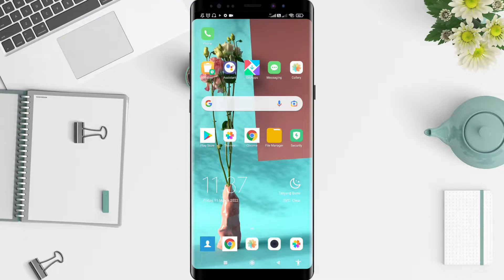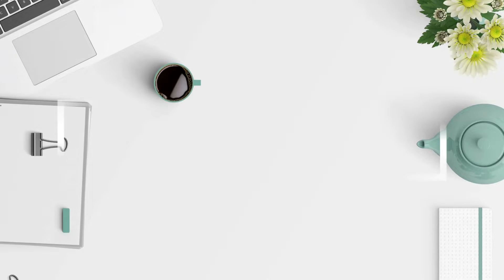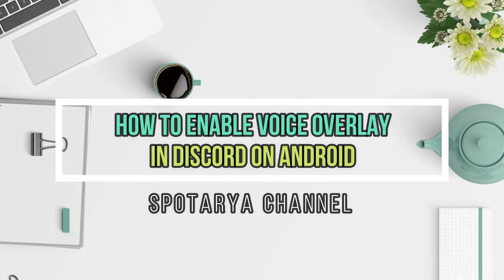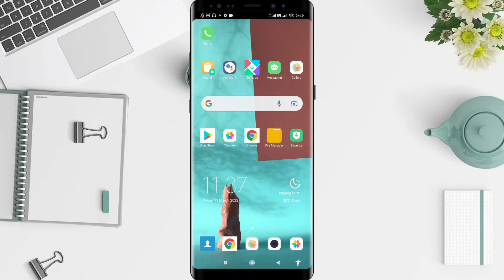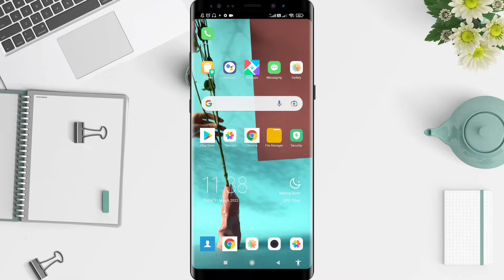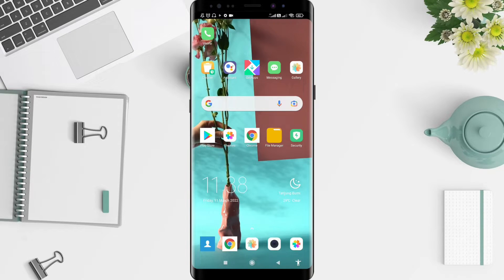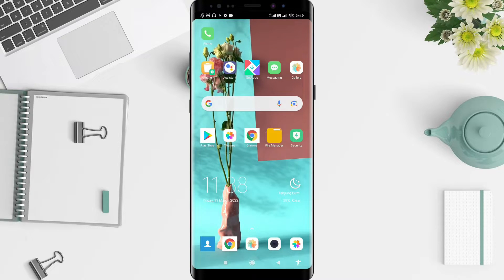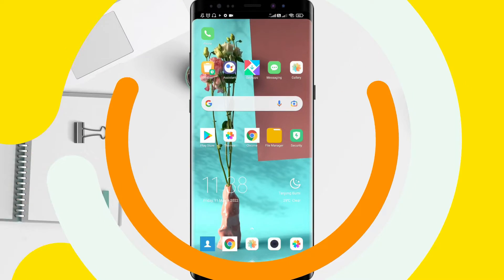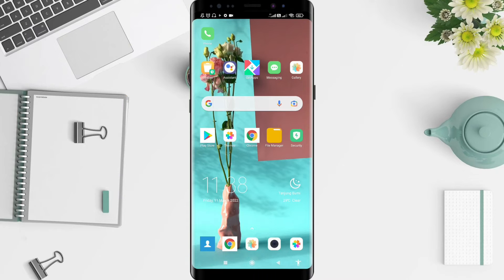Hello guys, welcome back to Smartphone Original. Now I will give you a tutorial on how to enable mobile voice overlay on Discord for Android. Don't forget to like, share, and subscribe to this channel.